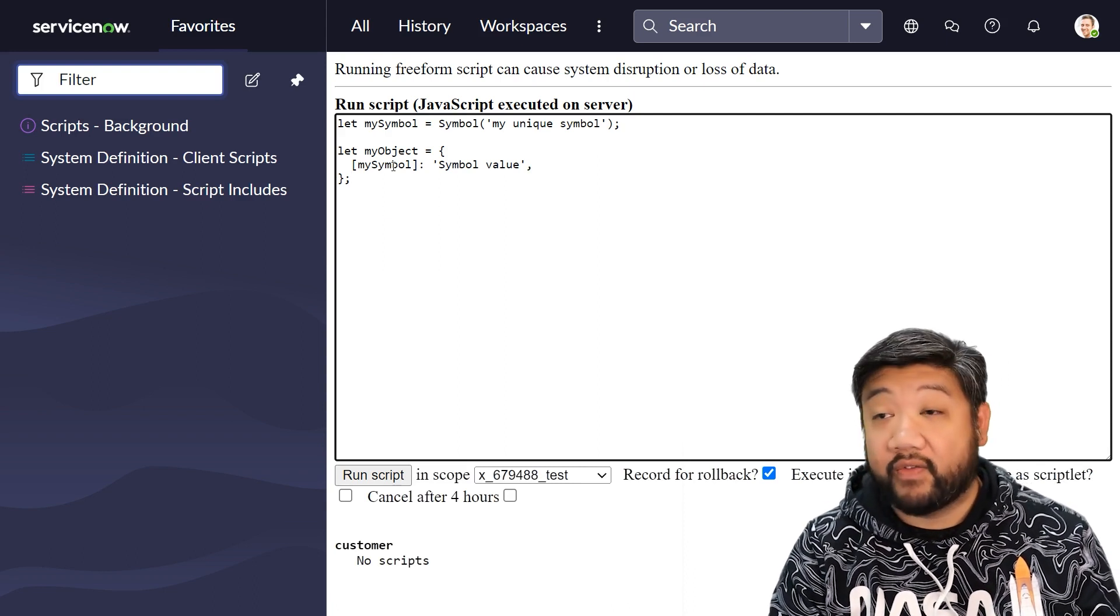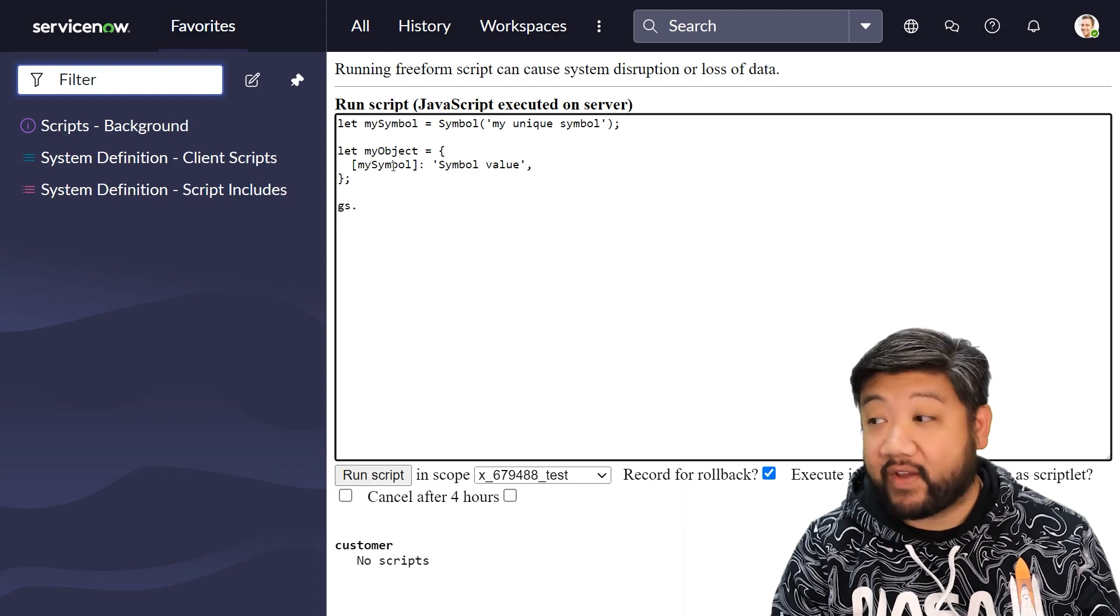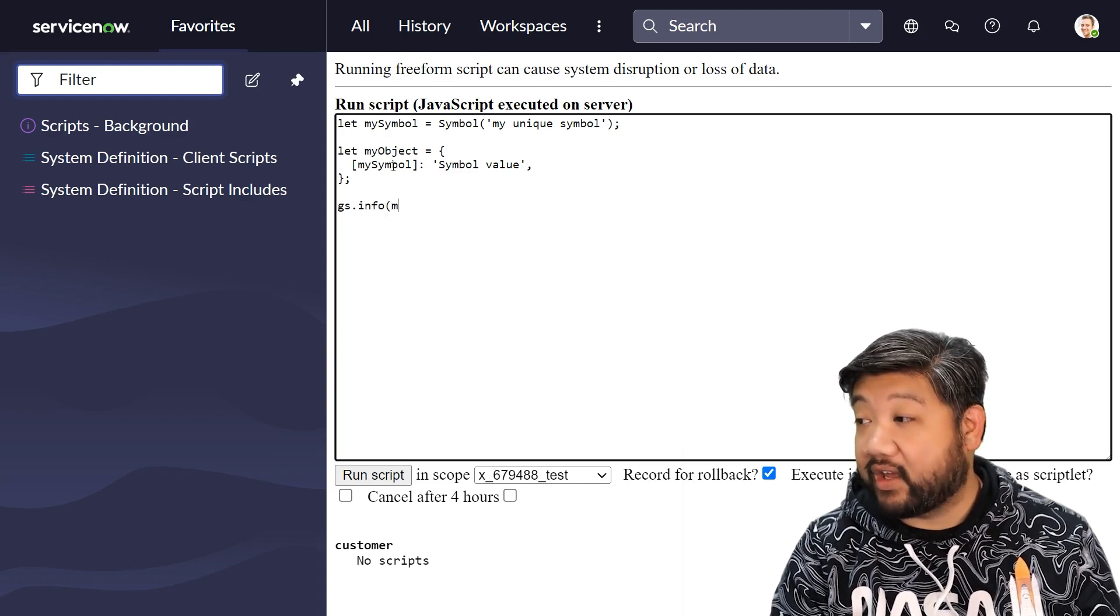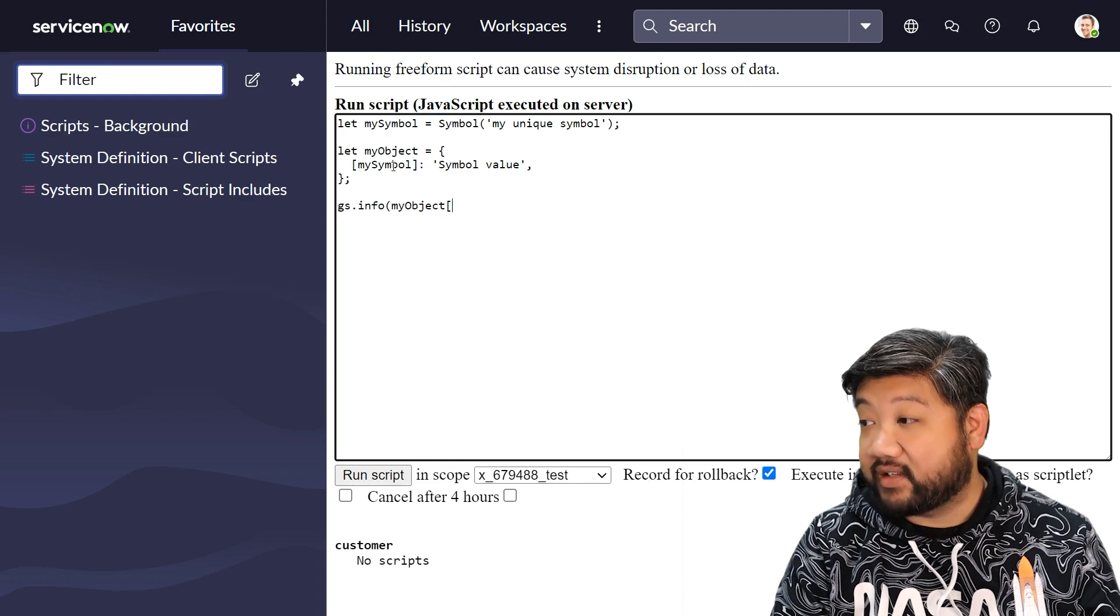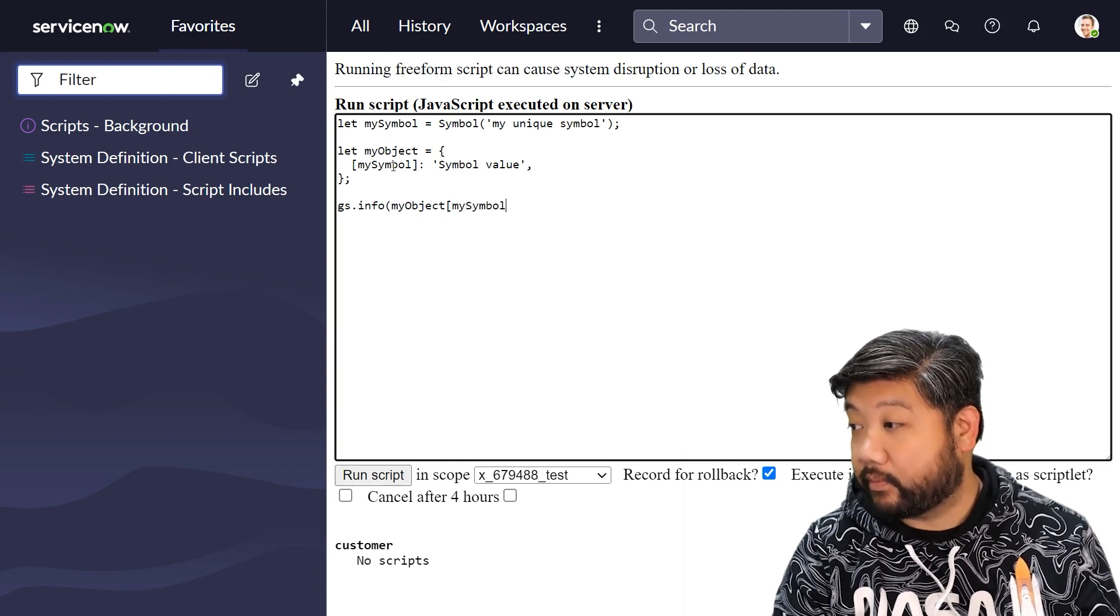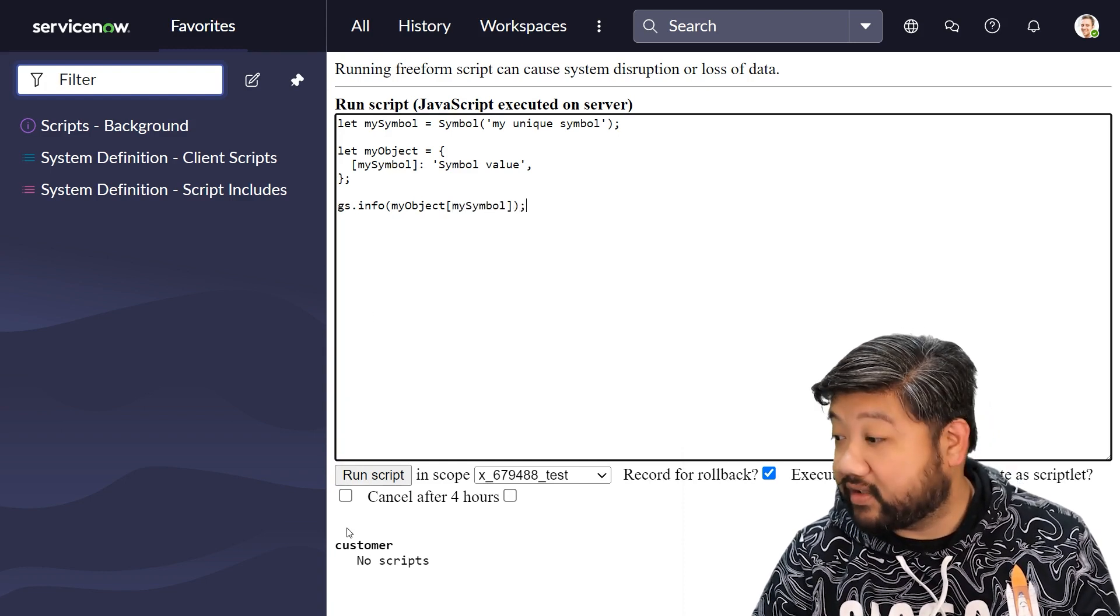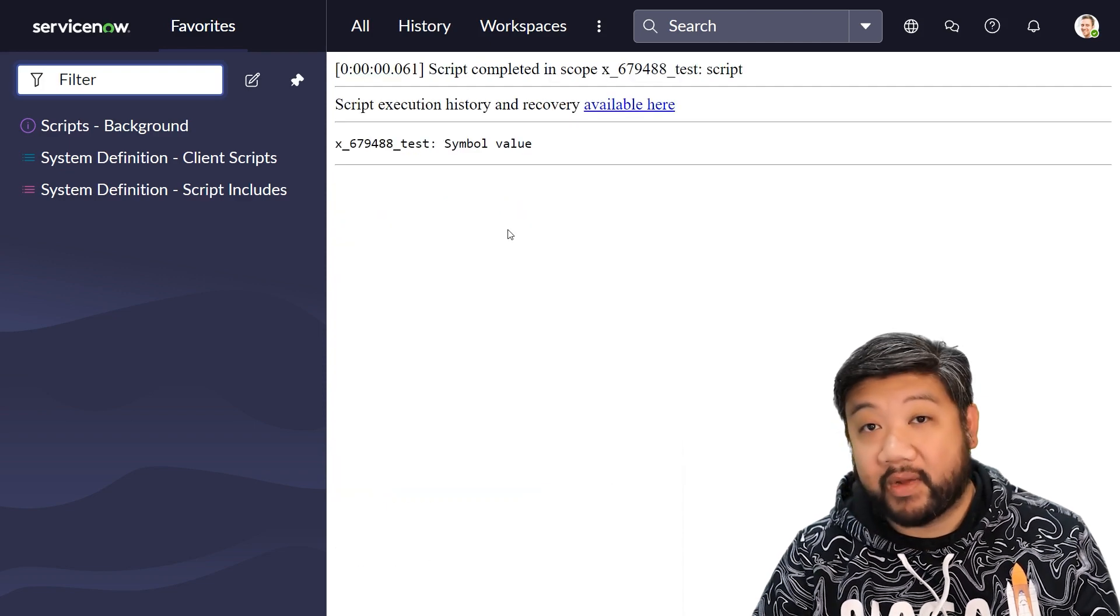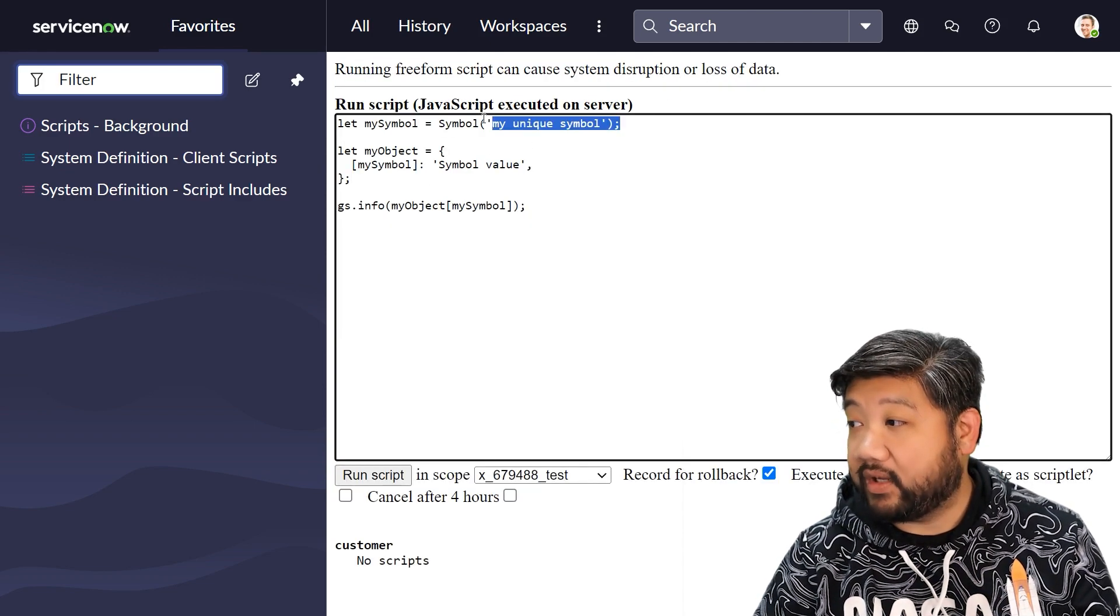If I want to access that property and that value, it's as simple as providing that symbol again. I'm going to go ahead and run this. There you go - my symbol value appeared.